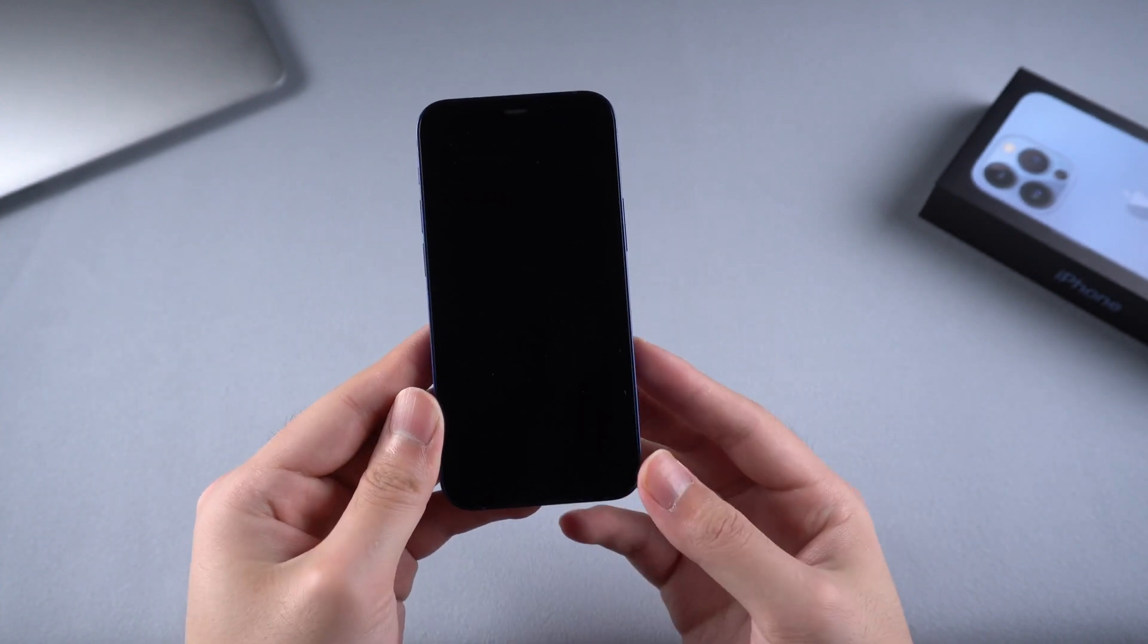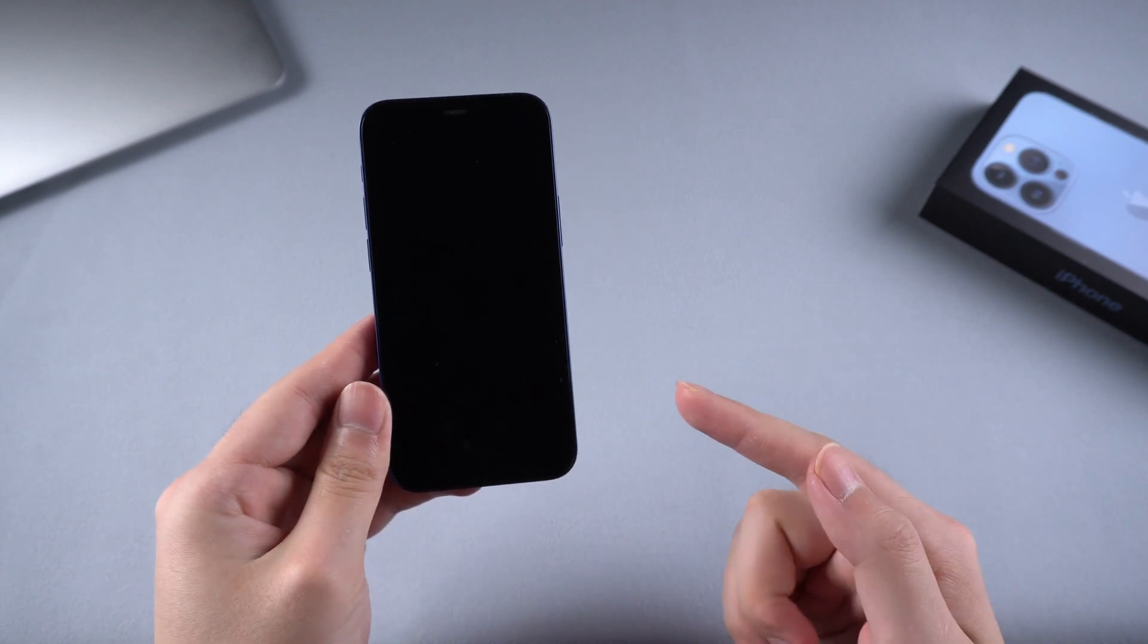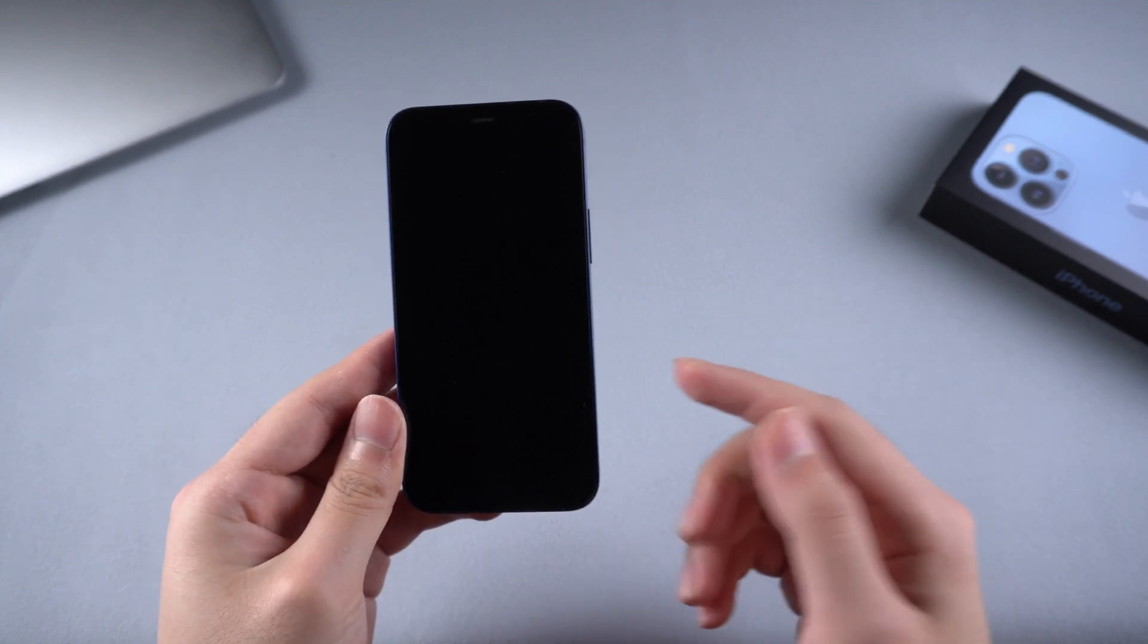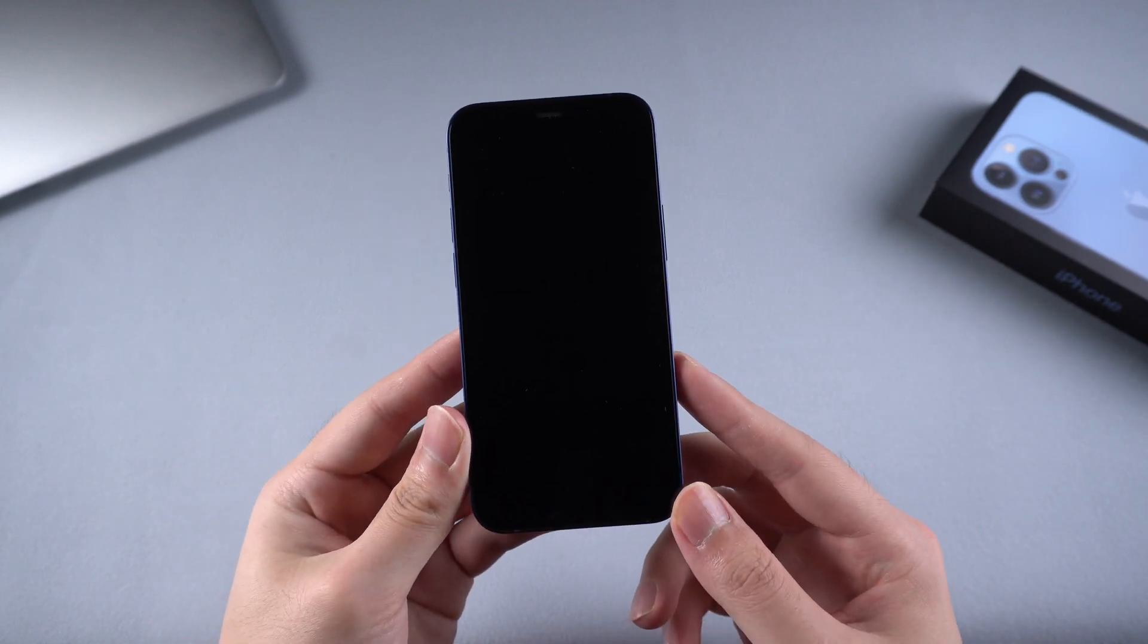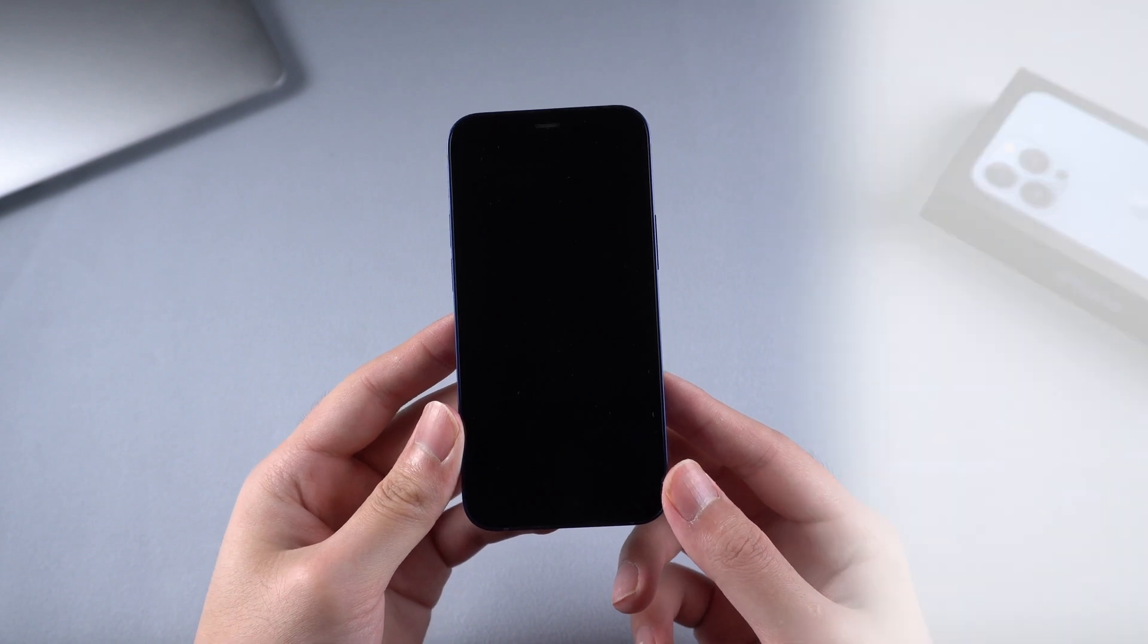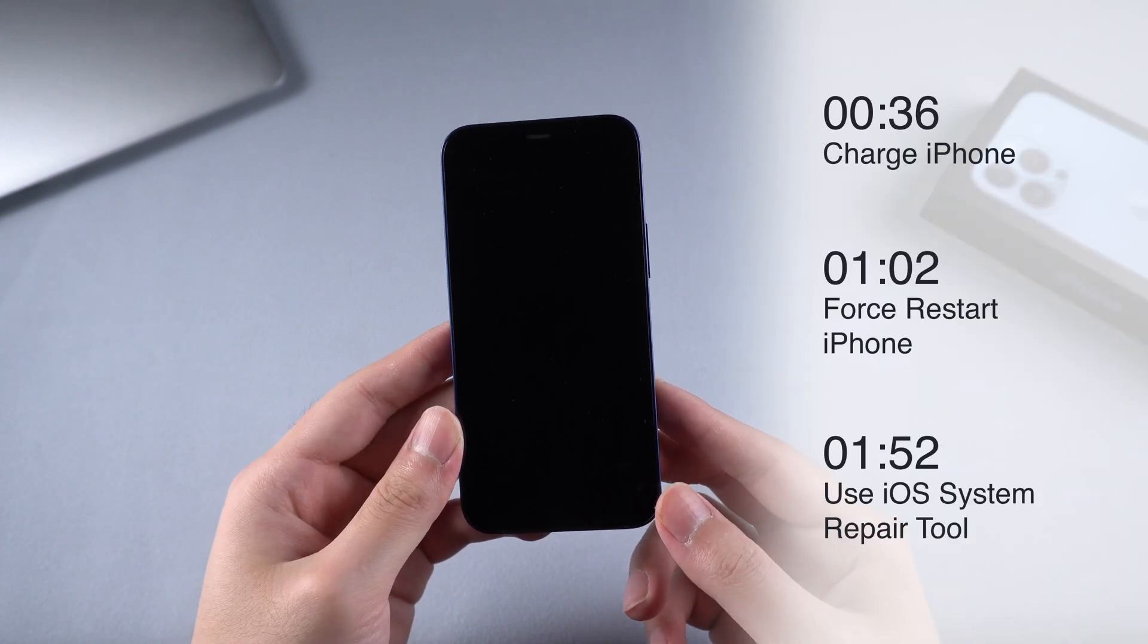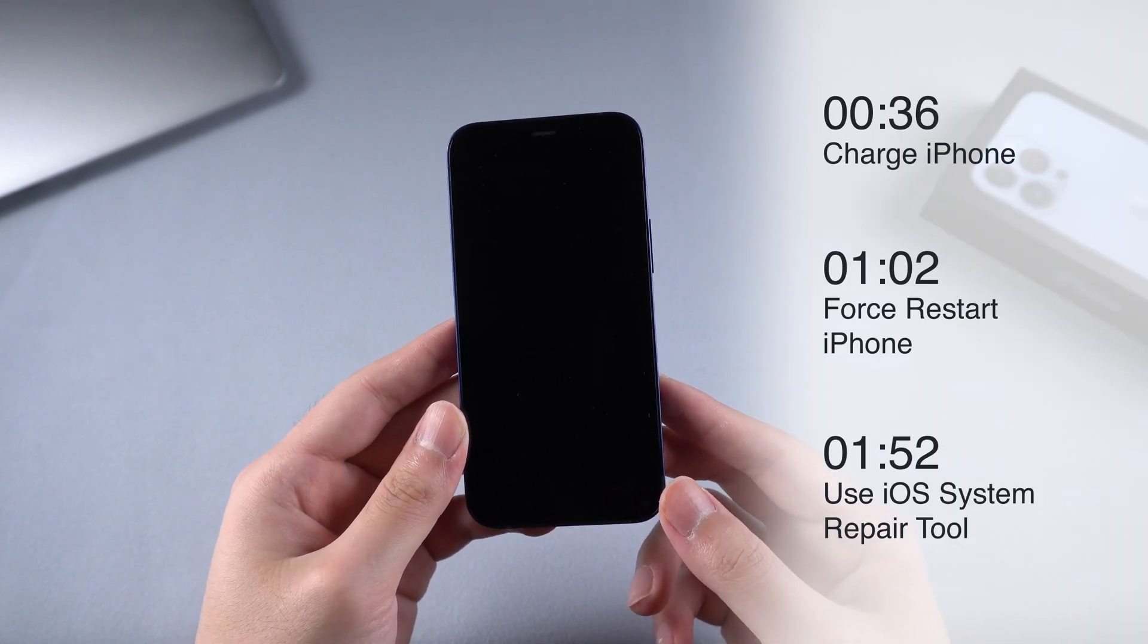No worries, today I'm gonna show you three efficient ways to fix this issue and get your iPhone back without any data loss. You can select the part you're interested to watch. Let's dive in.